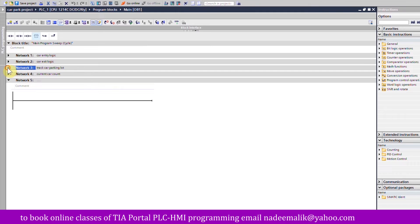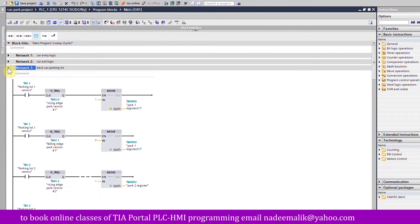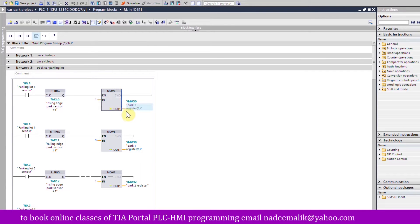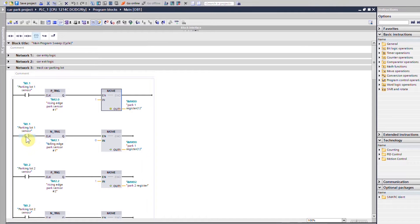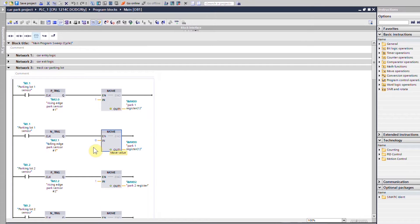Next we go to network number three, which keeps track of the parking lot. When the car is parked inside parking space number one, sensor i0.1 turns on. On the rising edge of the sensor, the MOVE command gets activated and moves a value of one into memory word 30 to indicate a car is inside parking space number one. As the car leaves, on the falling edge of sensor i0.1, it moves zero into memory word 30 to indicate the space is now empty.